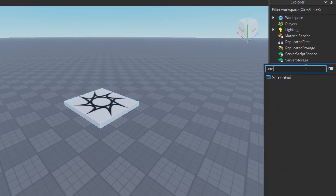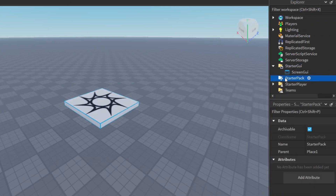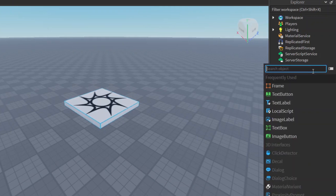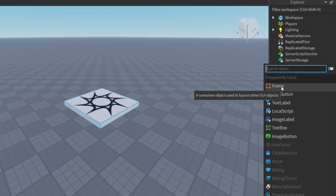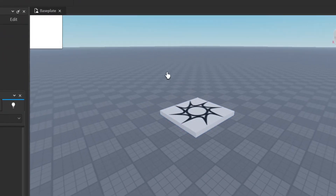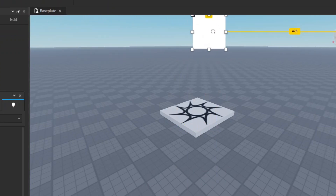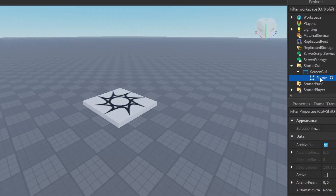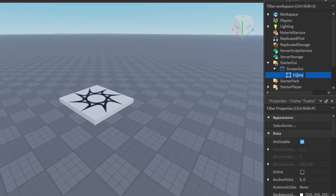Let's search for ScreenGUI. There we go — now we have a ScreenGUI. We click plus and search for Frame, then click it. Now it will add this frame which we can move to be anywhere on the screen we like. Let's rename this to 'ScoreBar'.